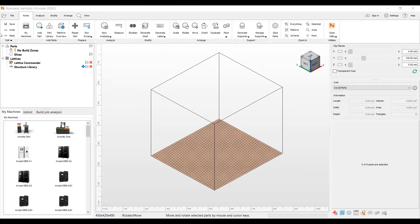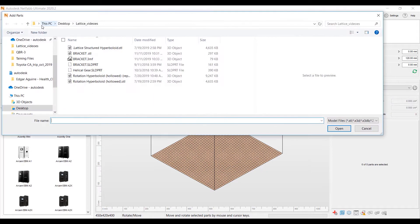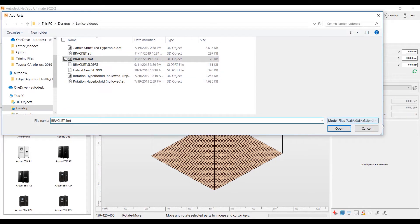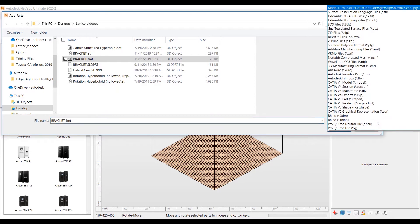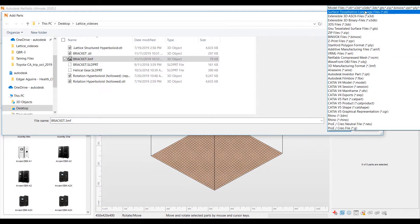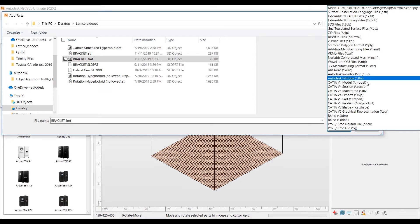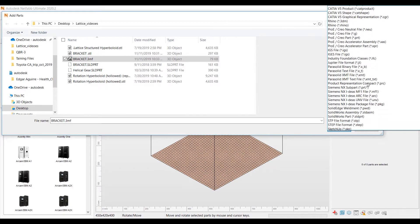Let's go ahead and load a part. We can go up and add a part. I'll go ahead and load a .3mf file. We do have a lot of capabilities in importing different CAD files, native CAD files.